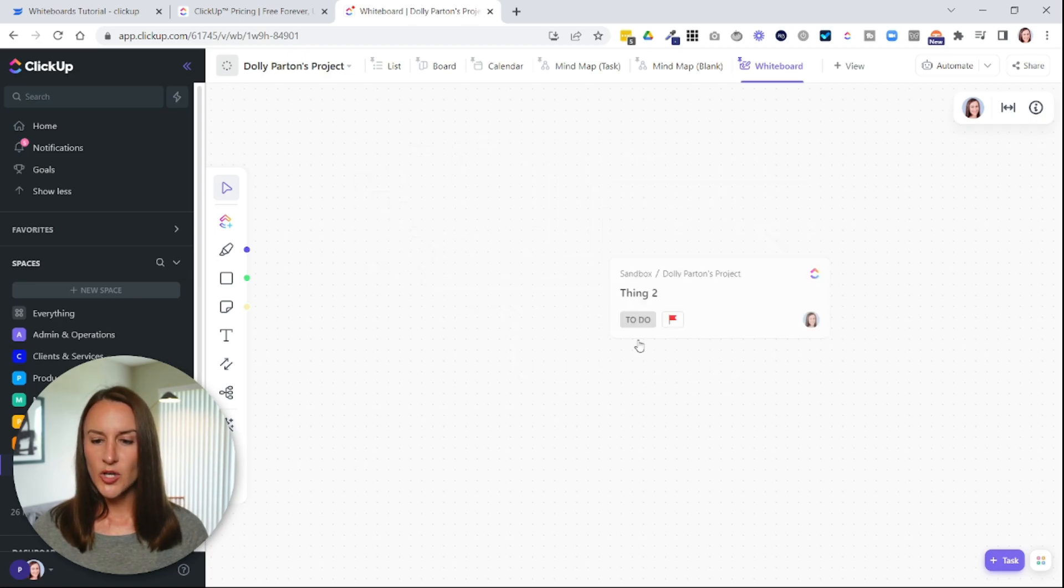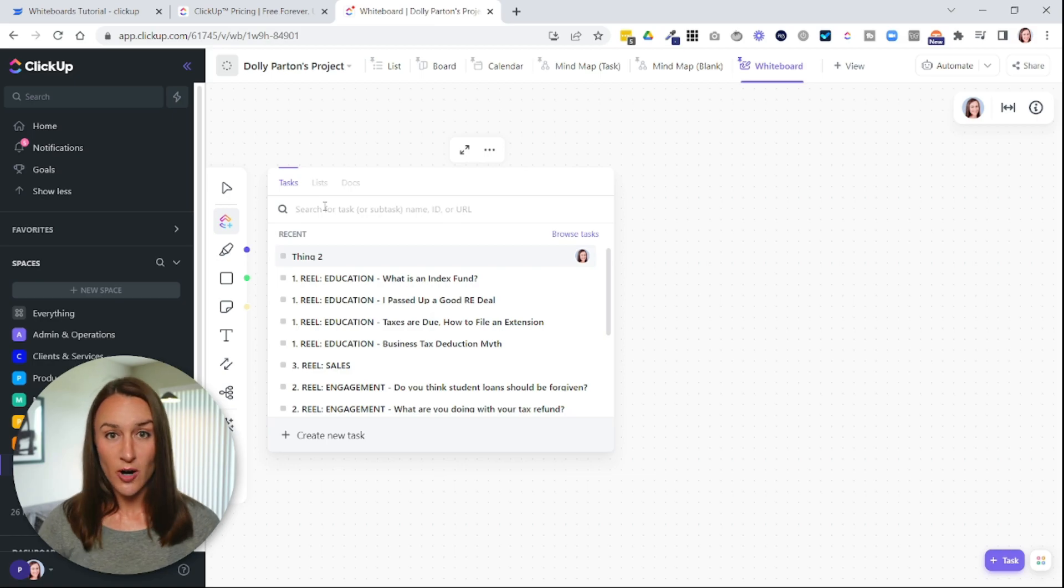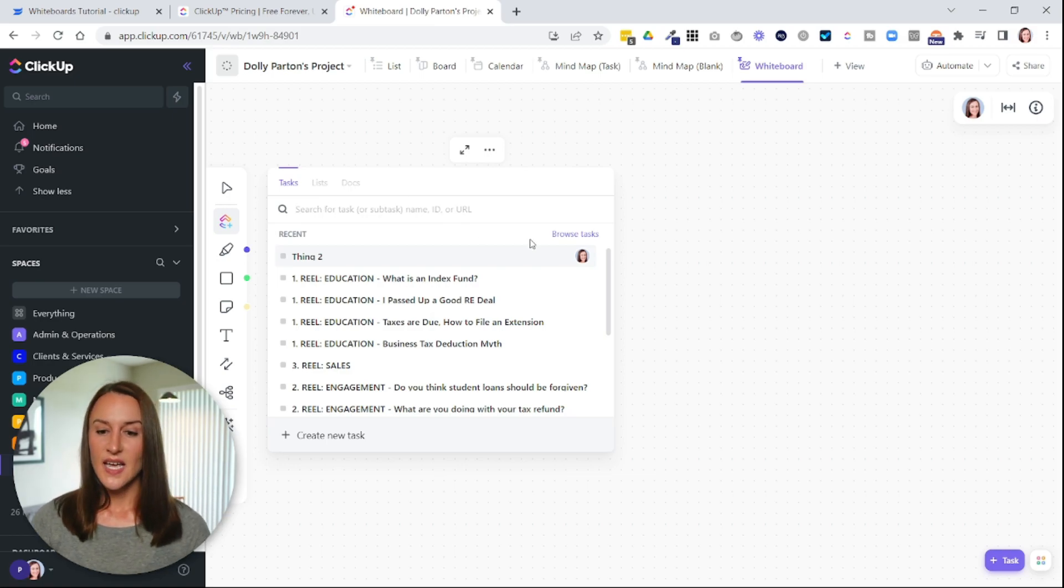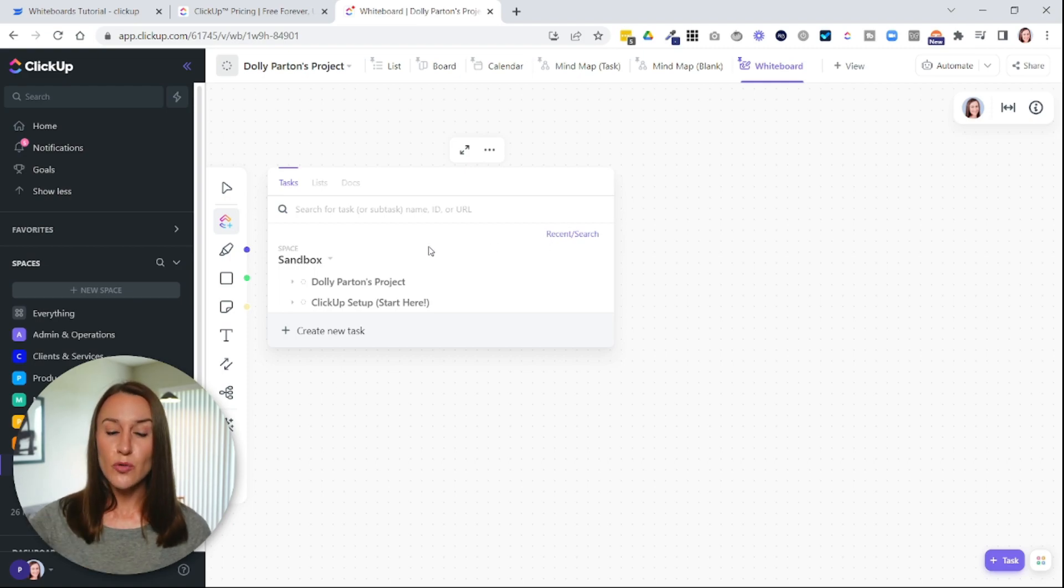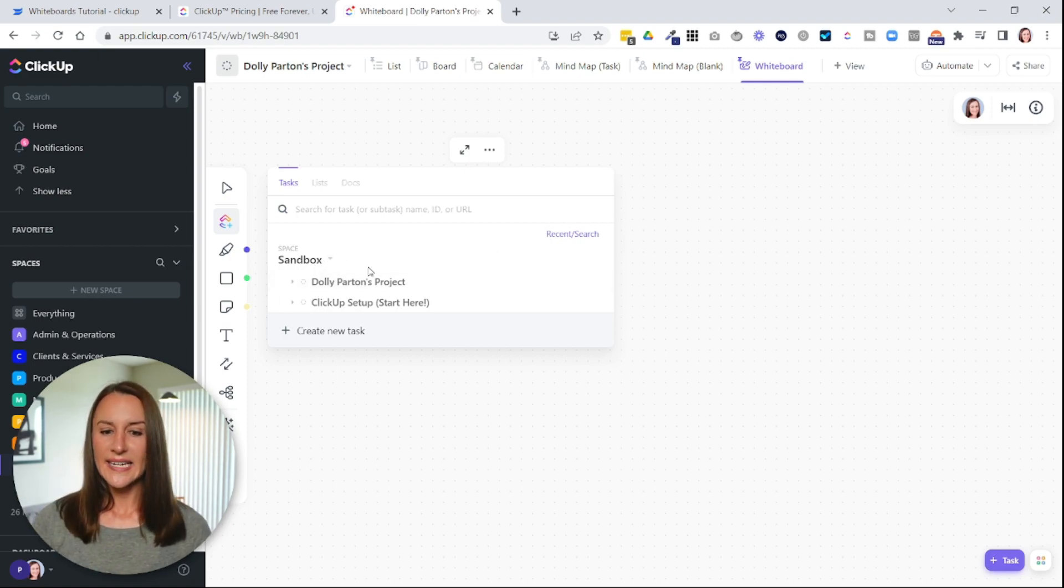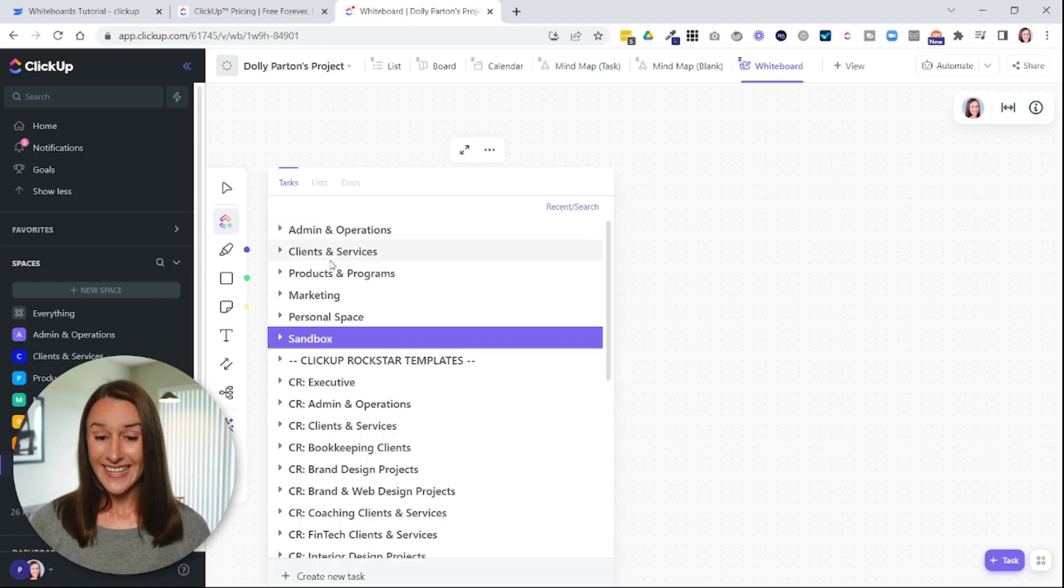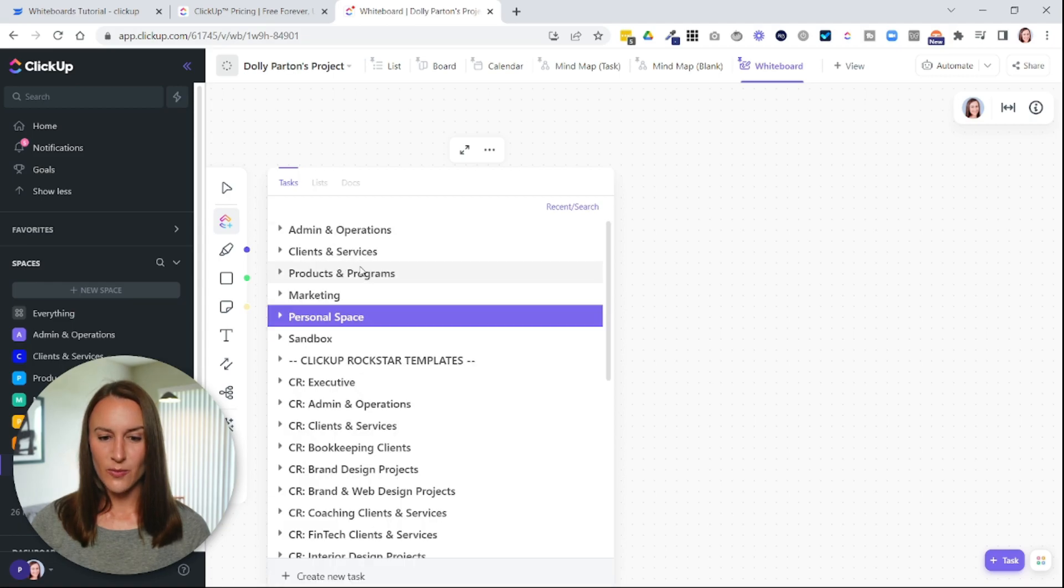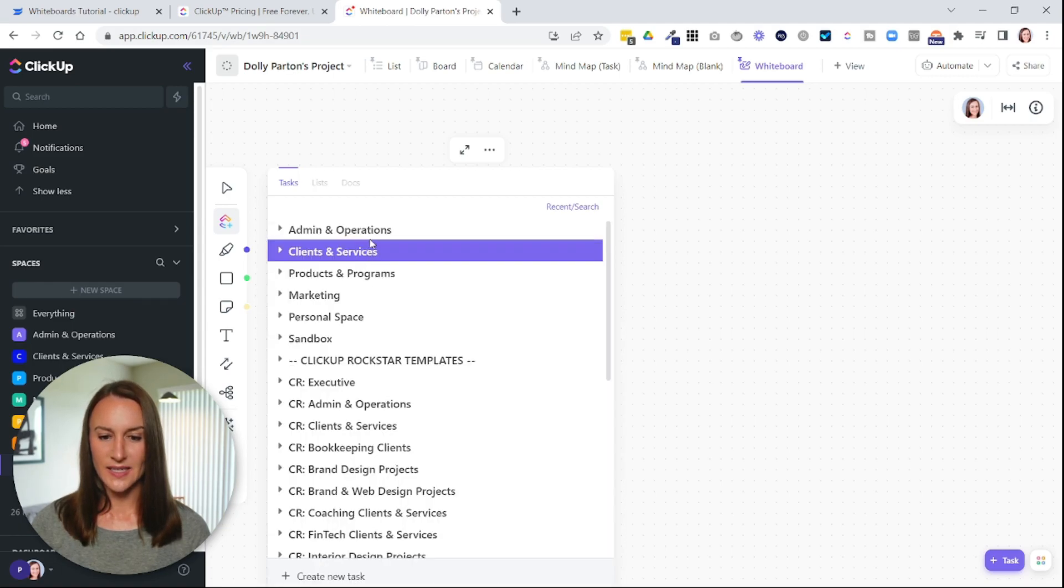You can move this around how you want. You can also use the search bar to look for a specific task, or you could select browse tasks here. This will allow you to move through different spaces and different folders. And if you want to go to a different space, you can see the space name here, select the caret icon, and then flip through your different spaces.